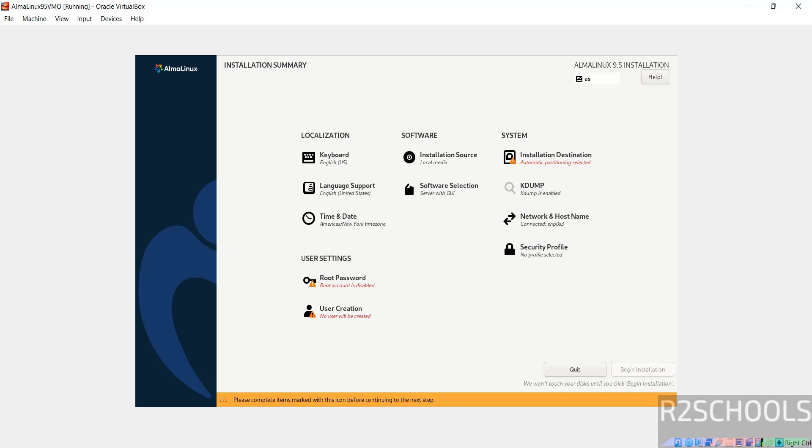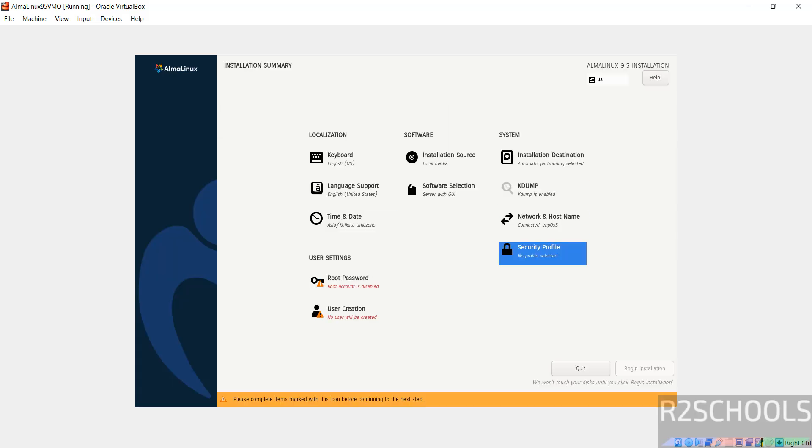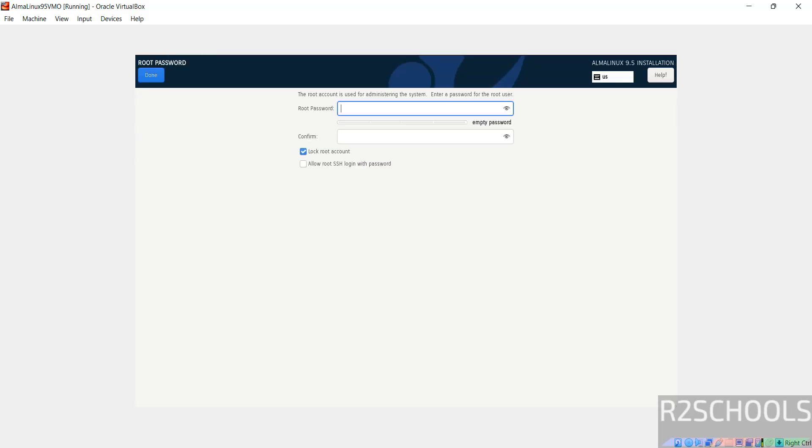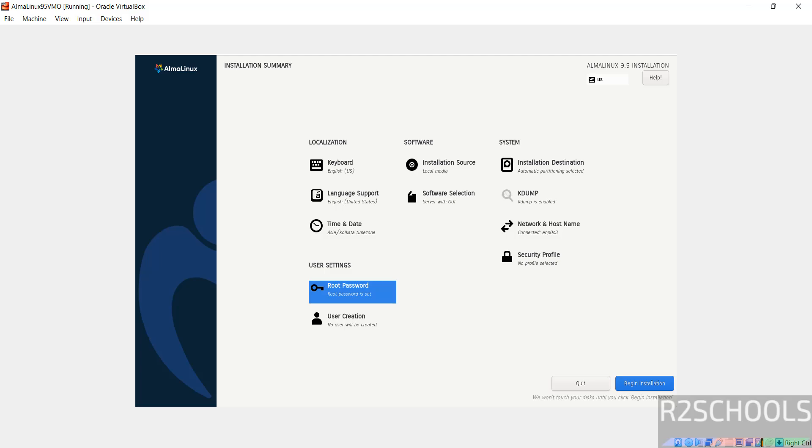So we have to select installation destination, root account password and optionally create the user. So I am going to select the installation destination. I am working with the default one. So click on done. Then select the root password and provide the password. Then click on done. See now we are able to click on begin installation.